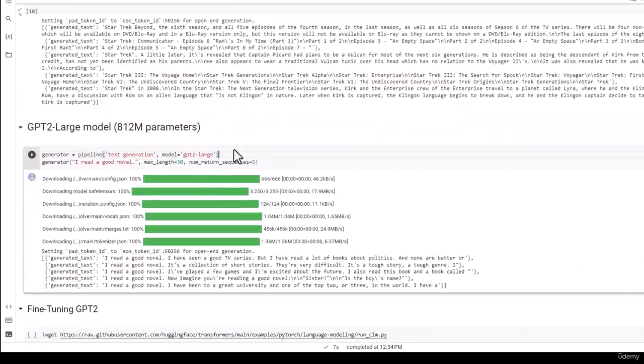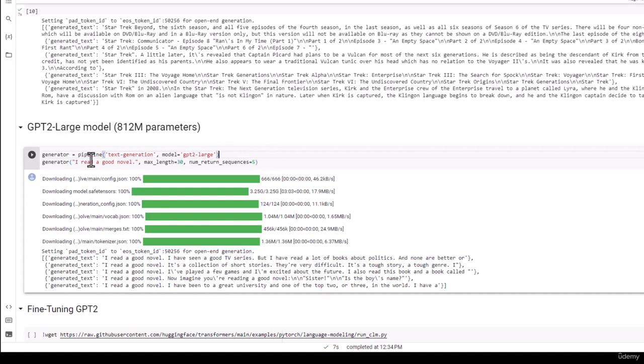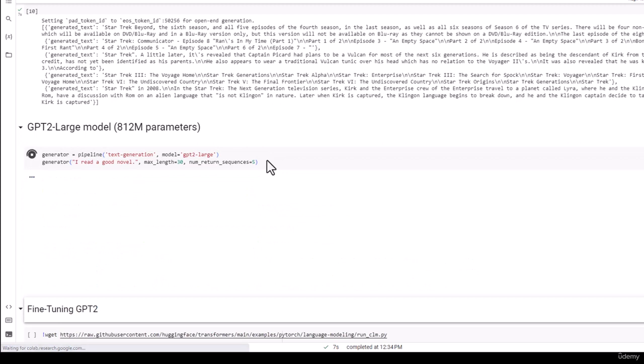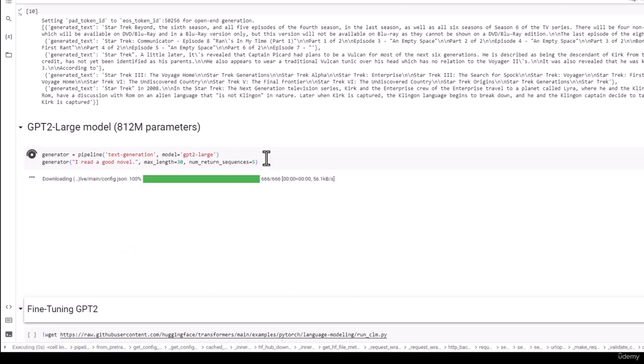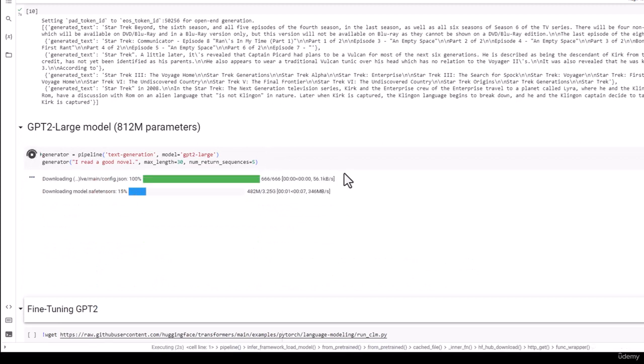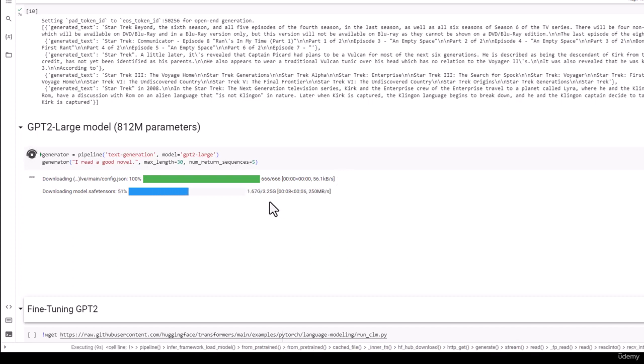Almost an order of magnitude bigger. I'm going to pipe in, I read a good novel again with a maximum length of 30 tokens, five times over. This time using GPT-2-Large. That's going to take a little bit longer to download because that model is 3.25 gigabytes worth of weights and biases and parameters in general. So let's wait for that to come down.